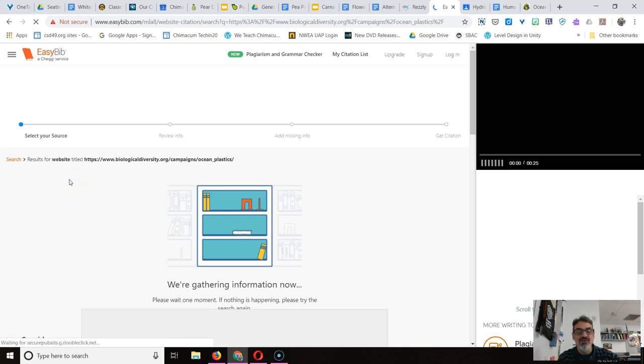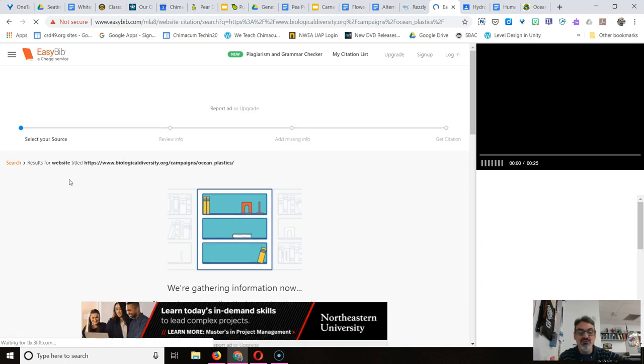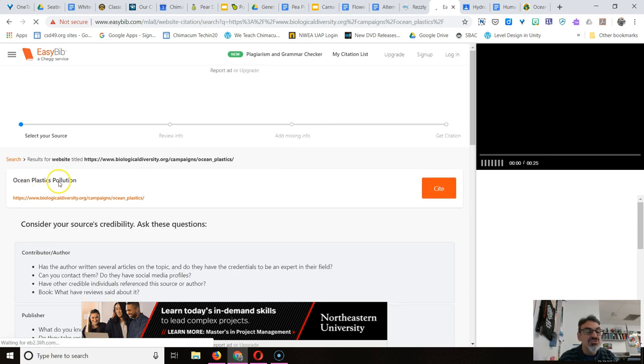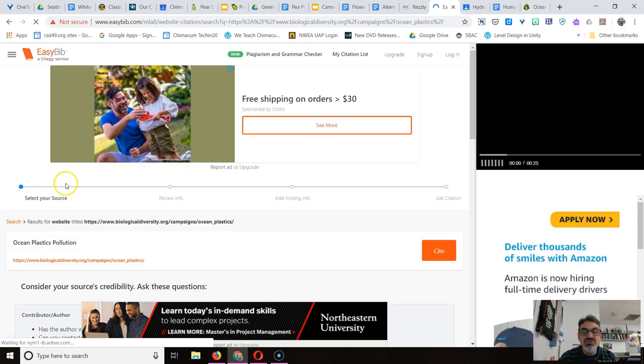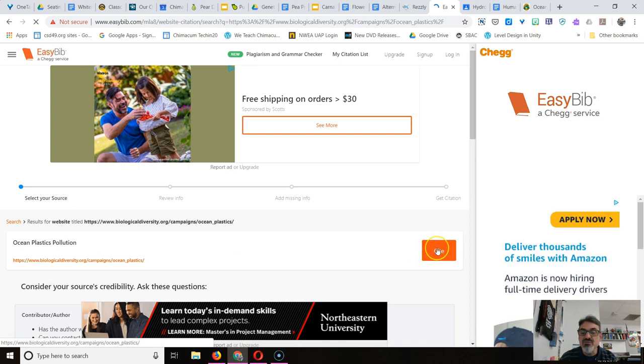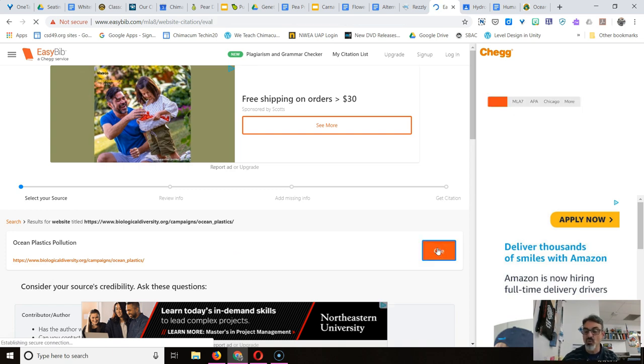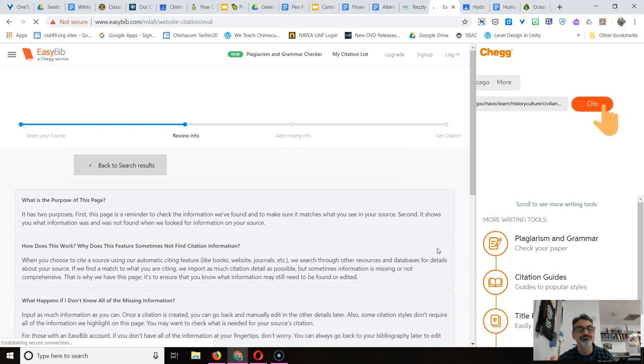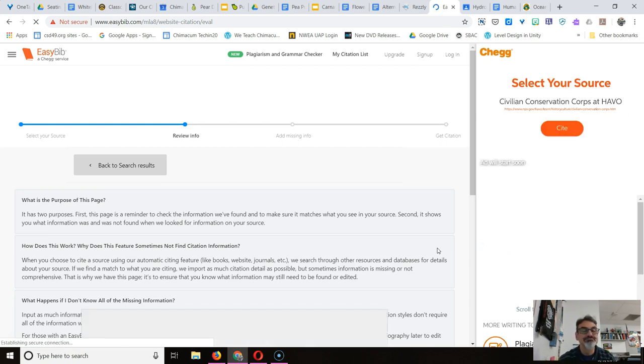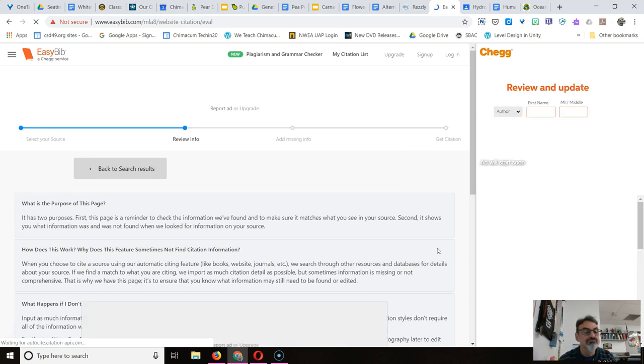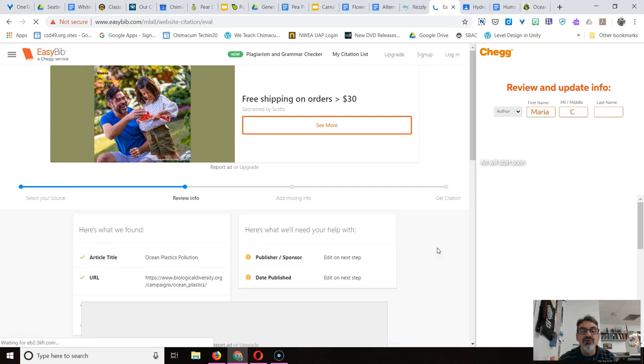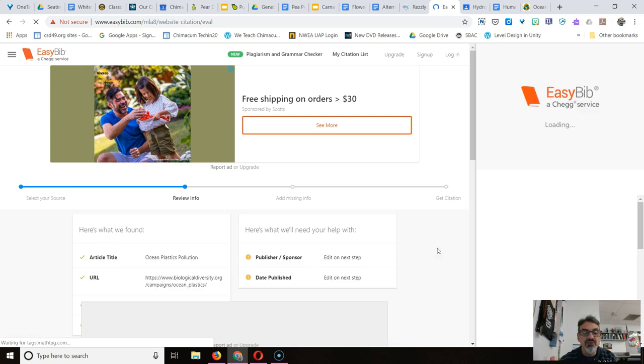We're gathering information now. And it says here Ocean Plastics Pollution. Excellent. That is the correct website, so I'm going to click on the site button one more time.